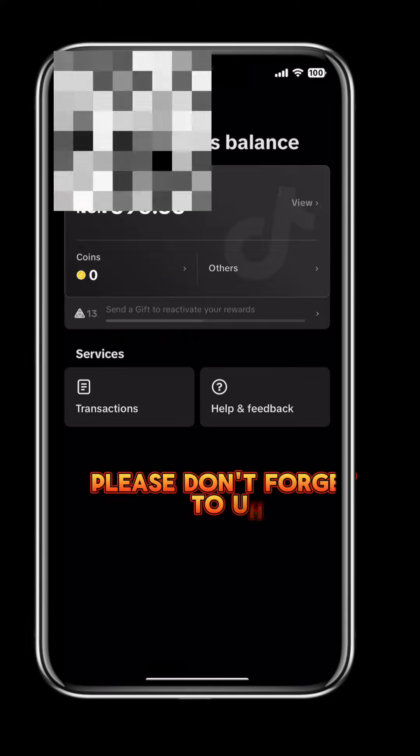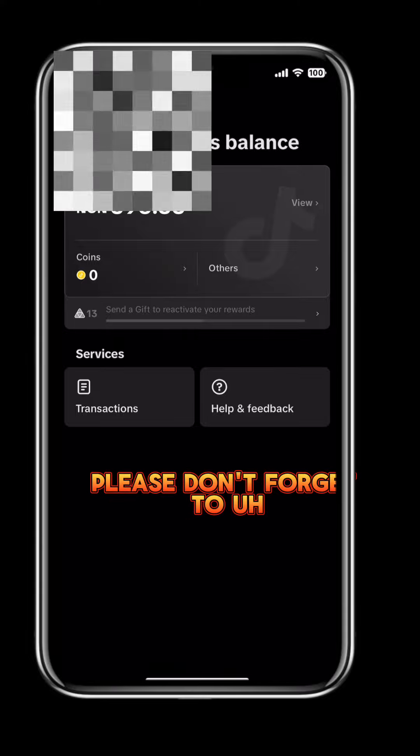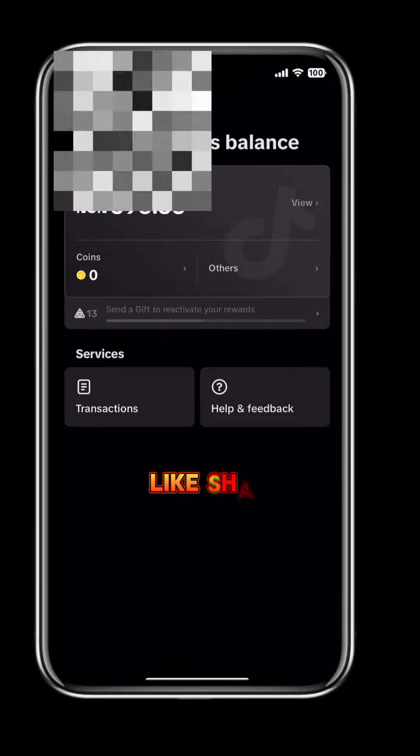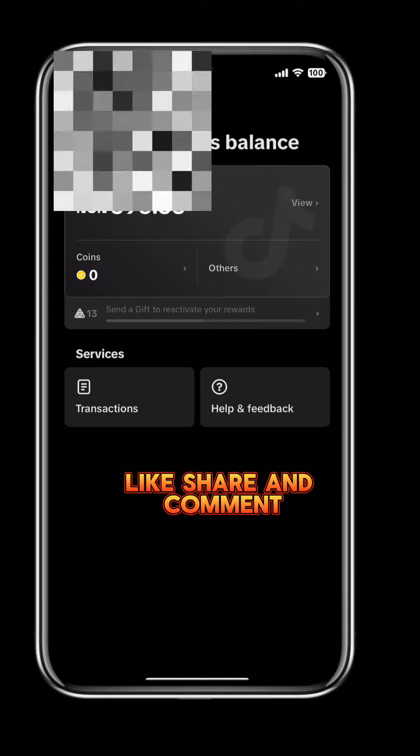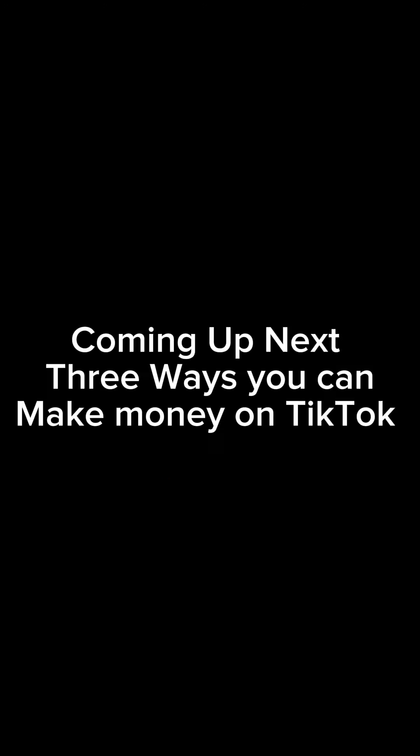If this video helped you, please don't forget to like, share, and comment. Thank you so much. Coming up next: three ways you can make money on TikTok.